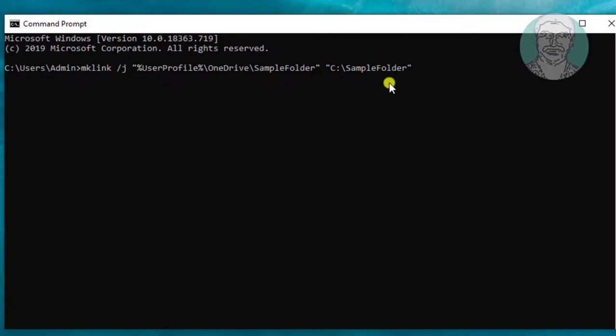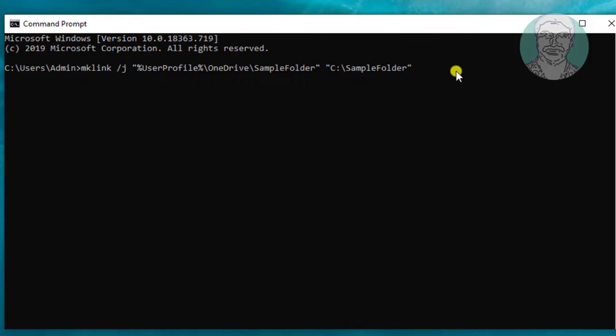The C drive sample folder is the source directory. The sample folder under OneDrive is the destination directory.